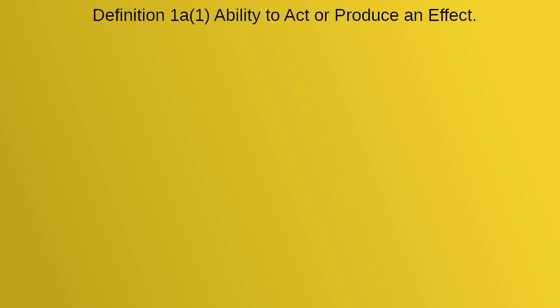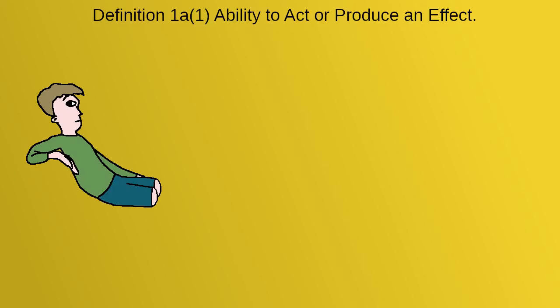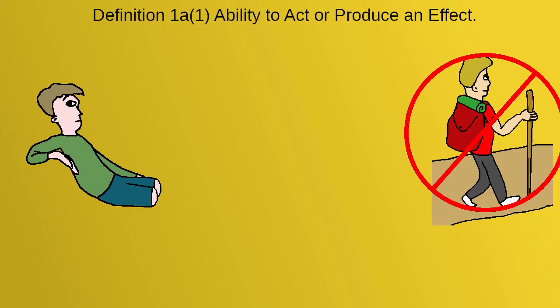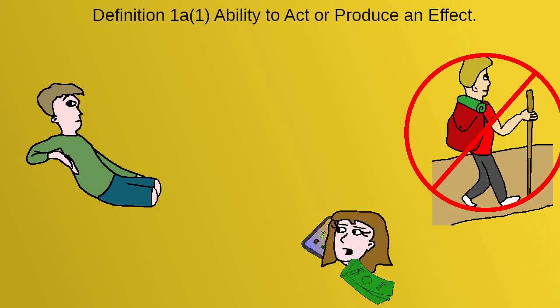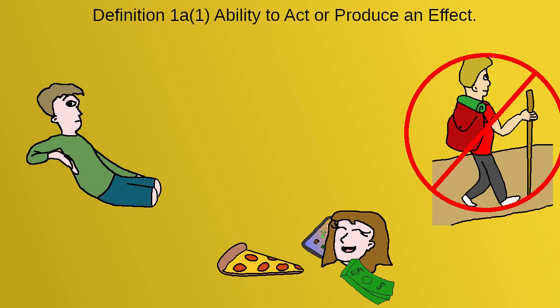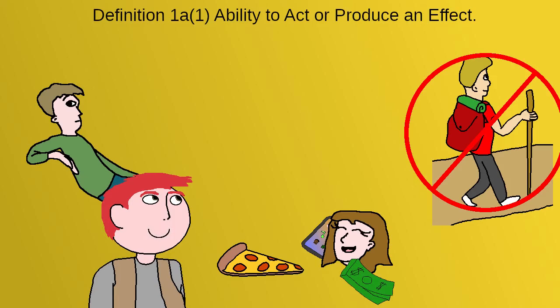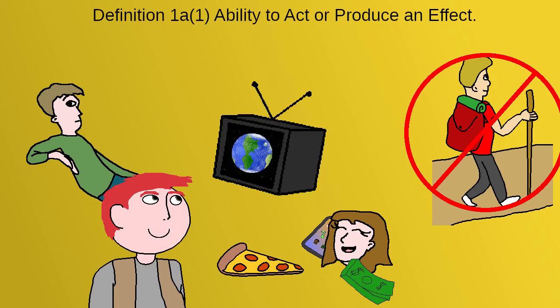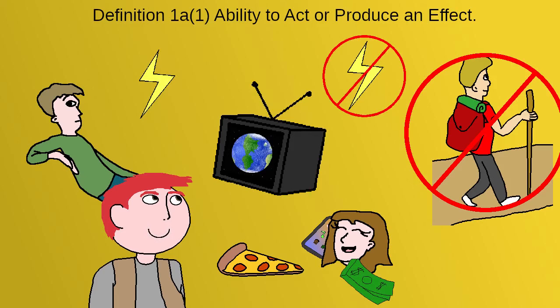The first definition of power is about having the ability to do something. A man with no legs doesn't have the power to walk, while a person with a phone and some money has the power to order pizza for dinner. I have the power to make videos about various topics. These are real objective powers that we have or lack. We can either do these things or we can't.